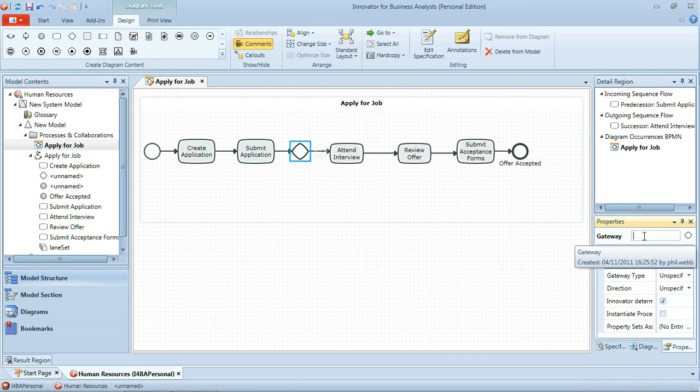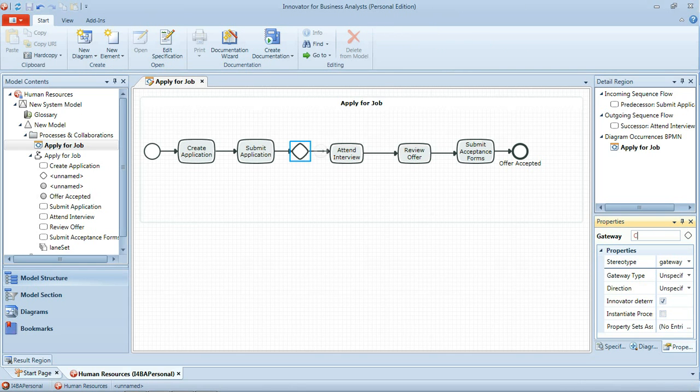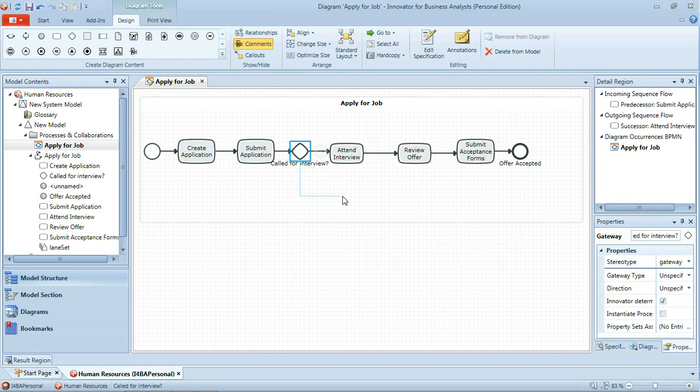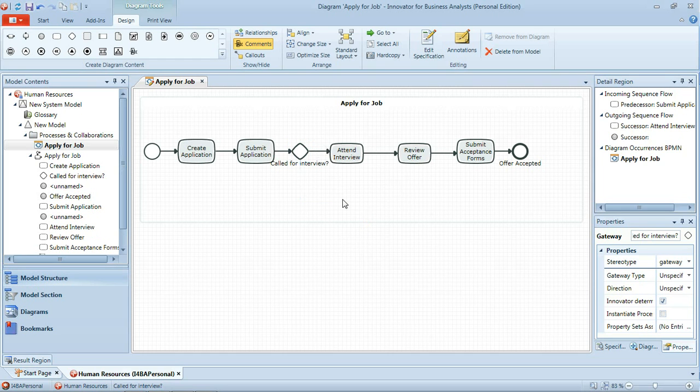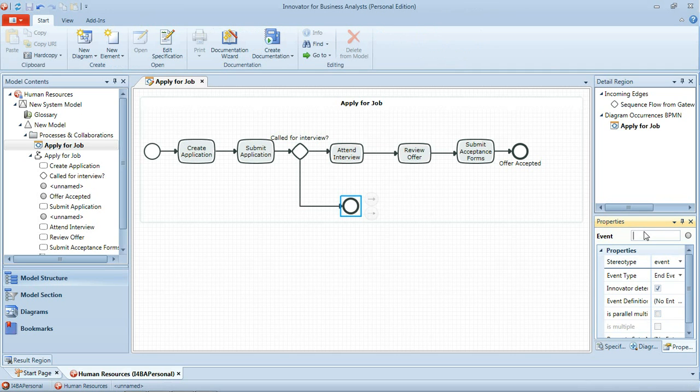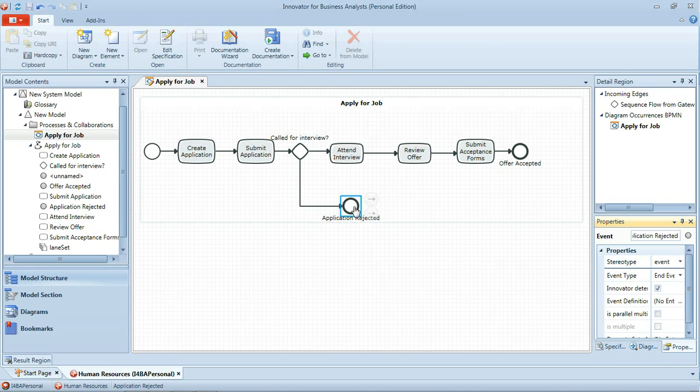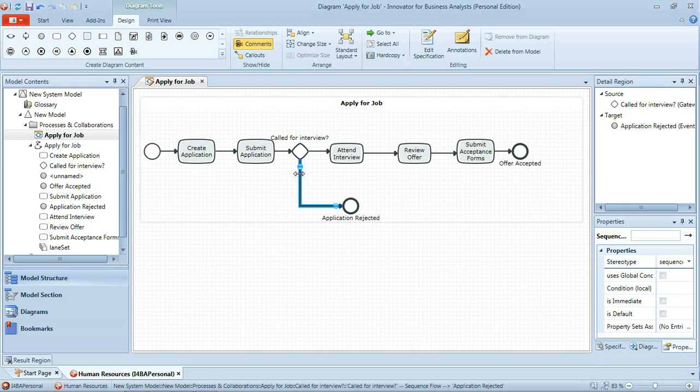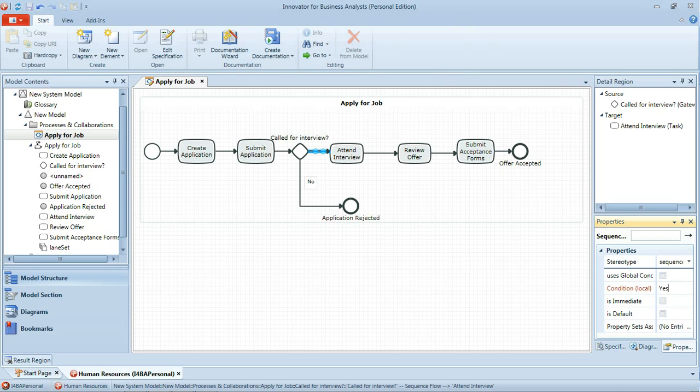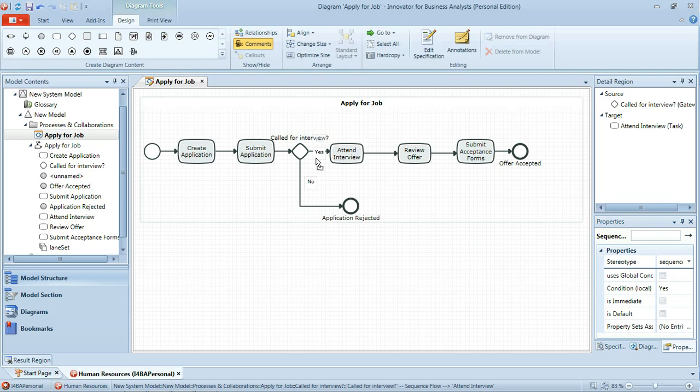I'm going to name that gateway so it's clear what decision is being taken here: called for interview. And the flow that we already had is our yes path and we're going to create a new flow for no which will result in an event, an end event of application rejected. Which we'll just name in the properties window here. And we need to add conditions to those flows now so it's clear what's going on. The new flow we've added is for the no condition and the existing one was yes called for interview. And just move that label down below to make that a little clearer.